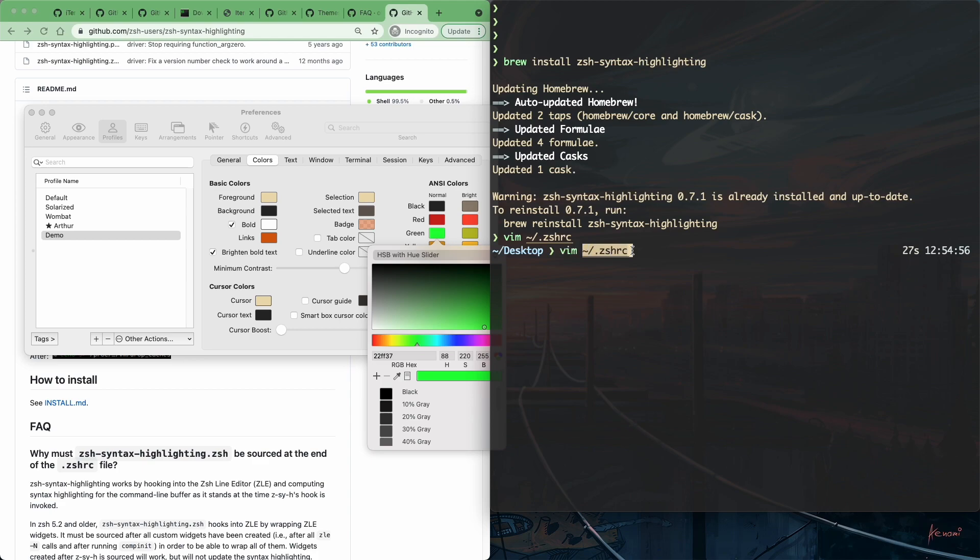So this is how you can take your terminal appearance to the next level. I hope you found this video useful. If you did, give it a like and share it. If you have any questions or suggestions, please leave a comment below and I'll definitely get back to you. Thanks for watching and I'll see you in the next one.